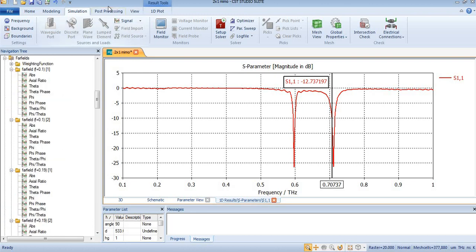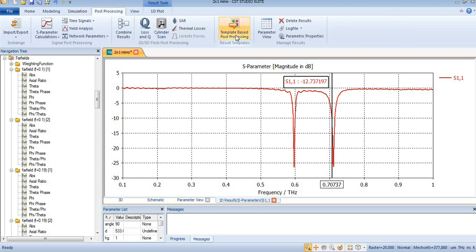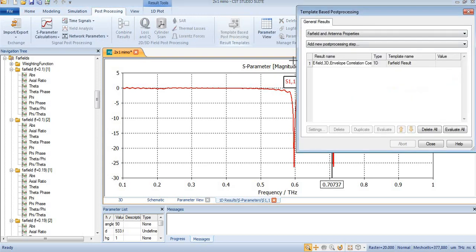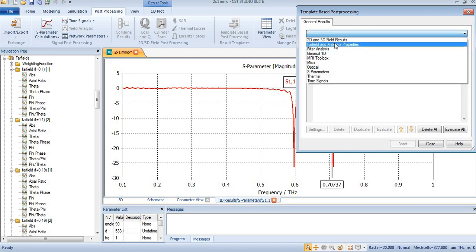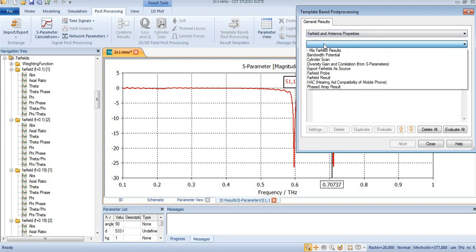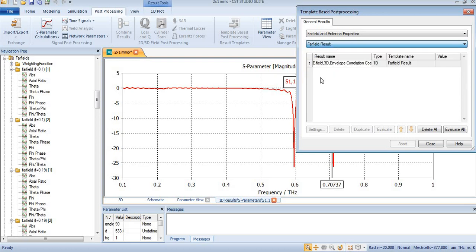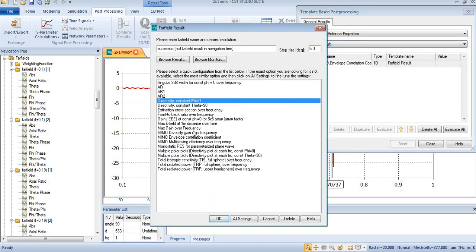Now you will need to come to post process and select template-based post processing. From here you can see power field antenna properties is already selected. Then you will come to far field results.